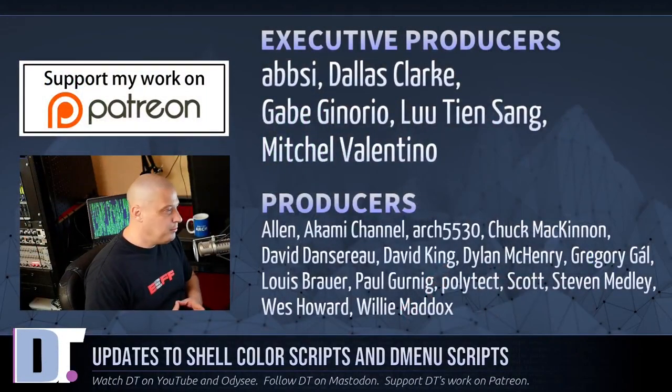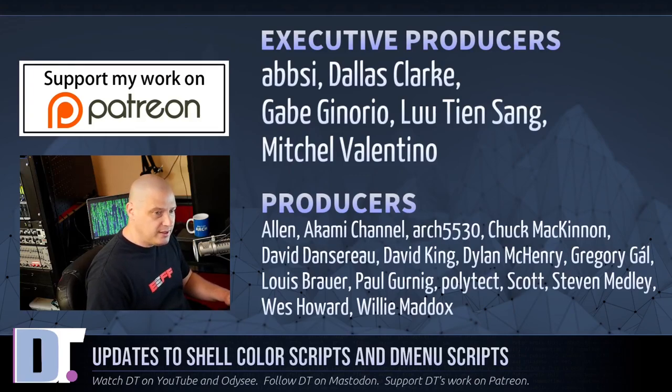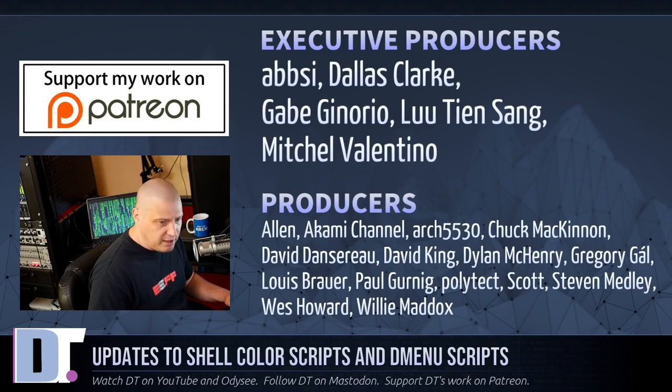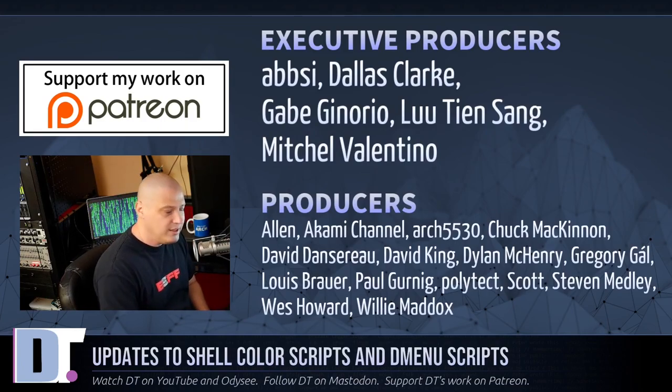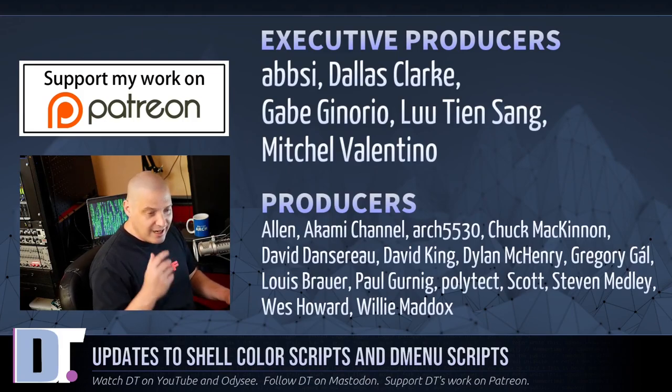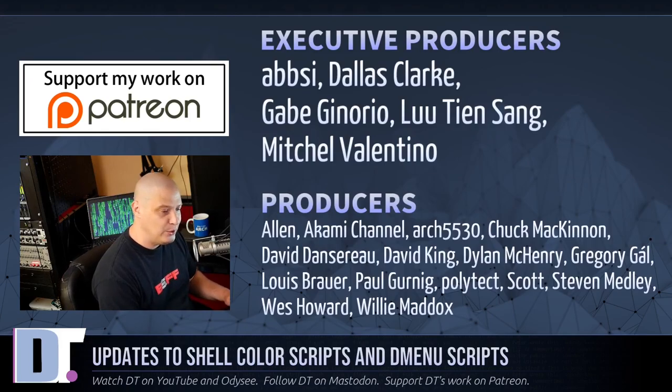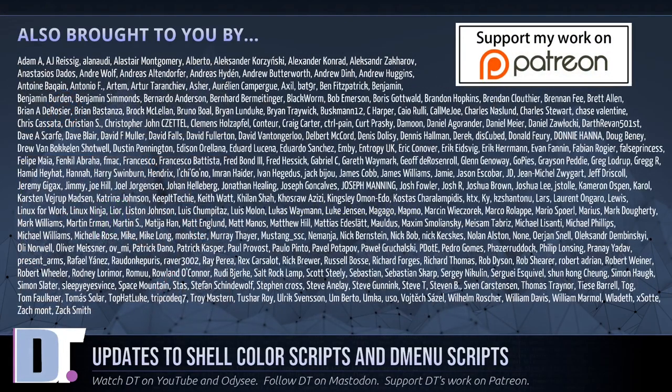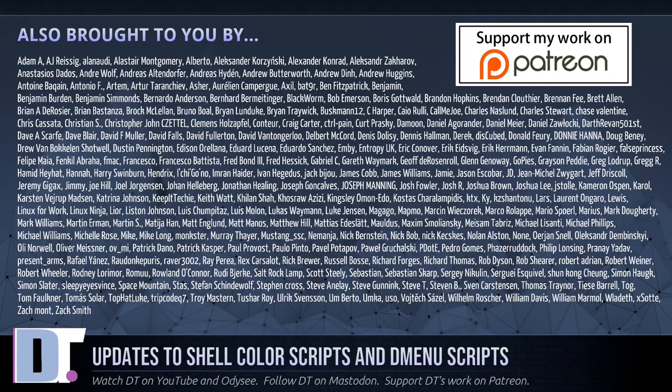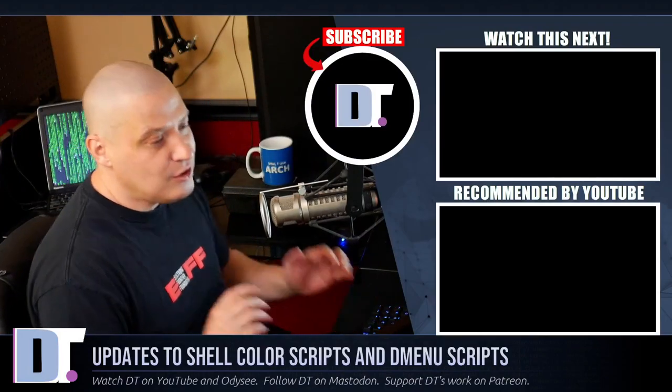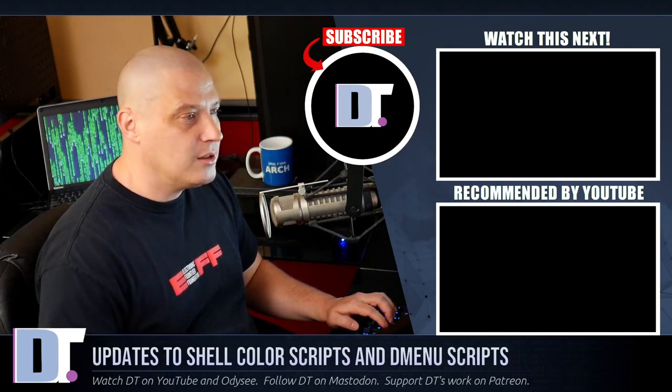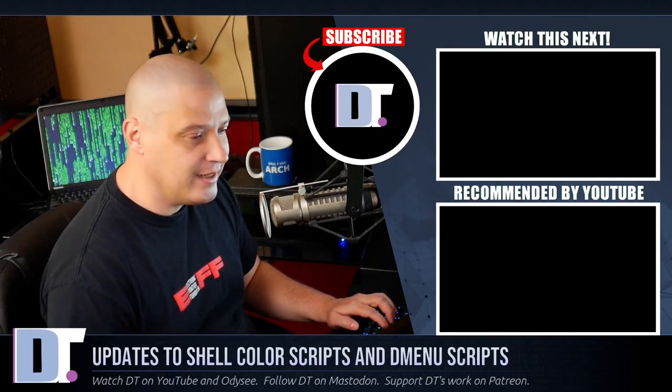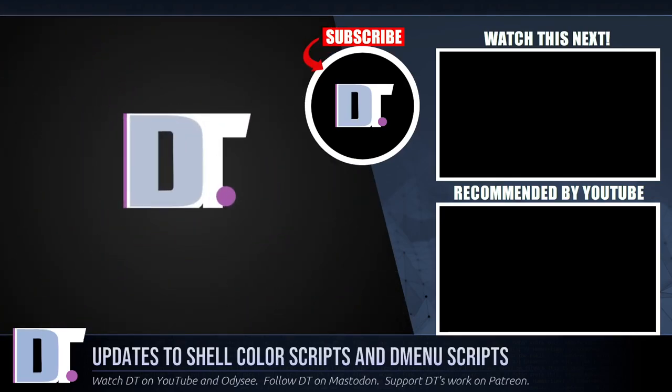Now, before I go, I need to thank a few special people. I need to thank the producers of this episode. Epsi, Dallas, Gabe, Lou, Mitchell, Alan, Comey, Arch 5030, Chuck, David, The Other David, Dylan, Gregory, Lewis, Paul, Scott. Polytech is also in there. Steven, Wes, Willie. Adding a new name completely threw me off. I was on a roll. I thought I was going to break my speed record. But yeah, I want to thank all these guys. These are all my highest tiered patrons over on Patreon. Without these guys, this episode you just watched would not have been possible. The show is also brought to you by each and every one of these ladies and gentlemen as well. I'm talking about Adam, AJ. There's no way I'm reading that list. But I'm very happy to have so many great patrons that help support my work over on Patreon. If you guys would like to support my work, look for DistroTube over on Patreon. All right, guys. Peace.